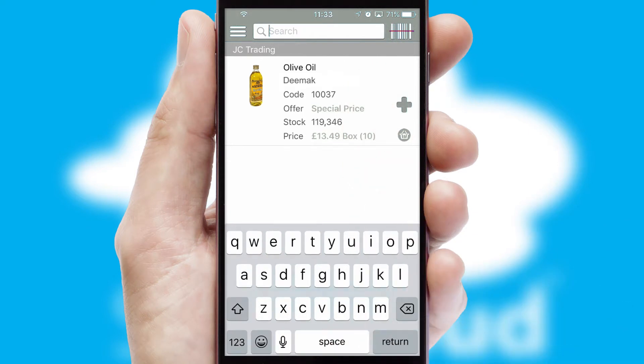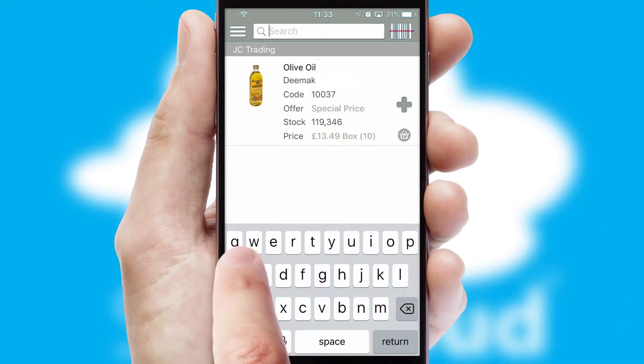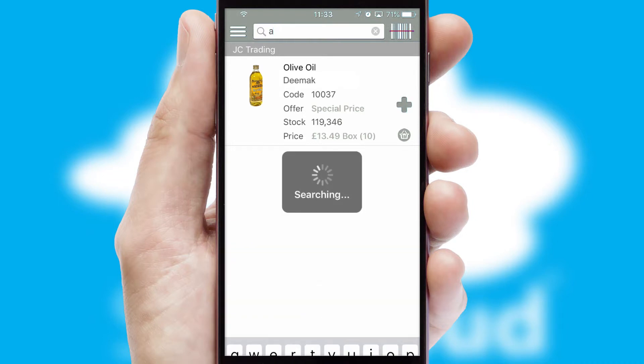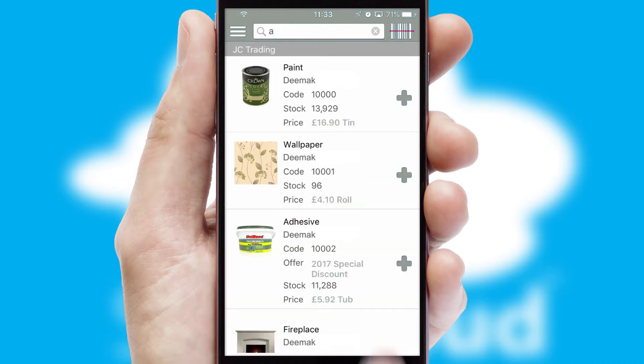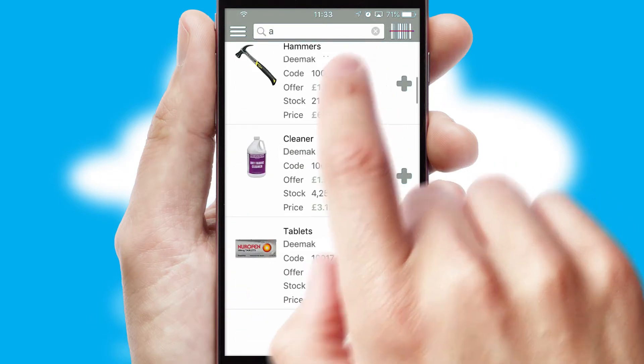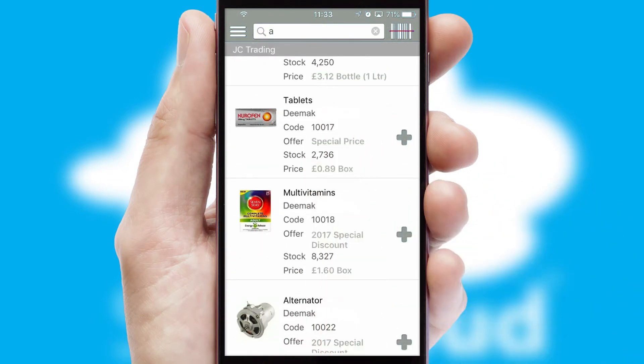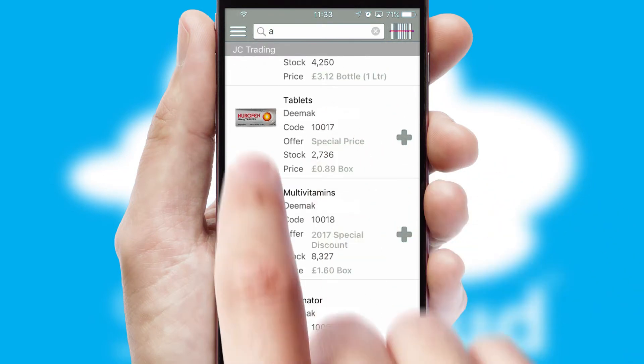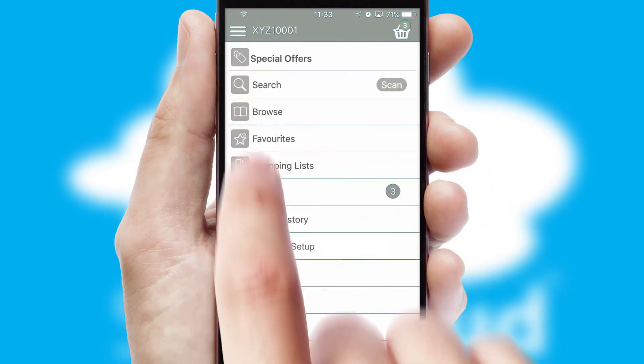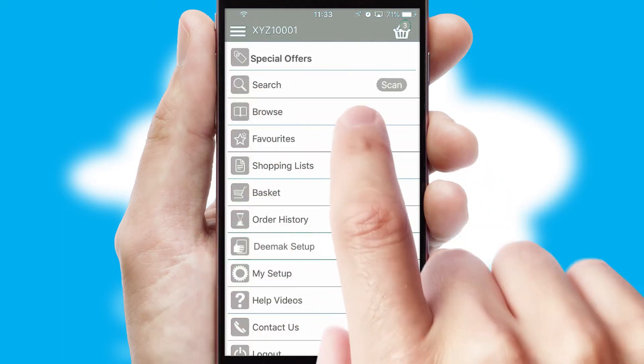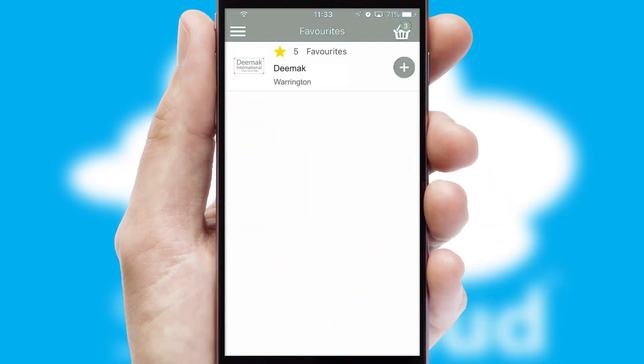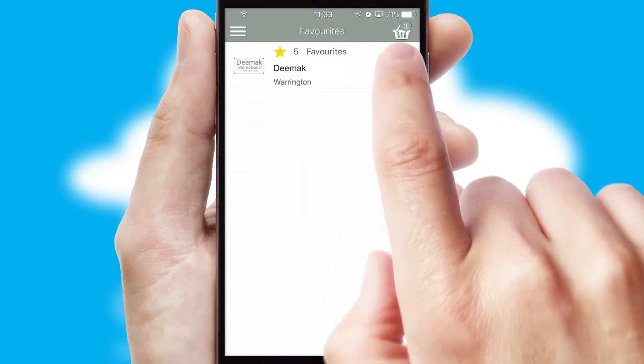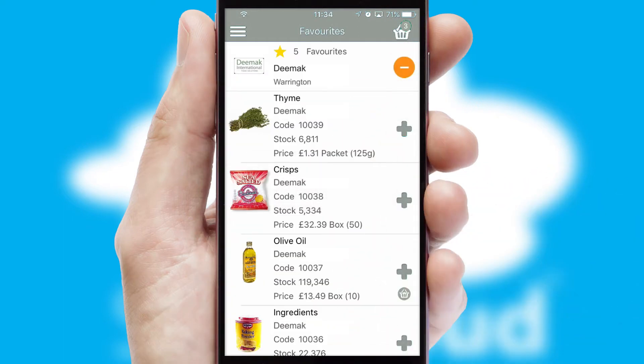You can also search for products by name, code or other key search words. Re-ordering regular items is quick and simple as you can maintain your own list of favourite products.